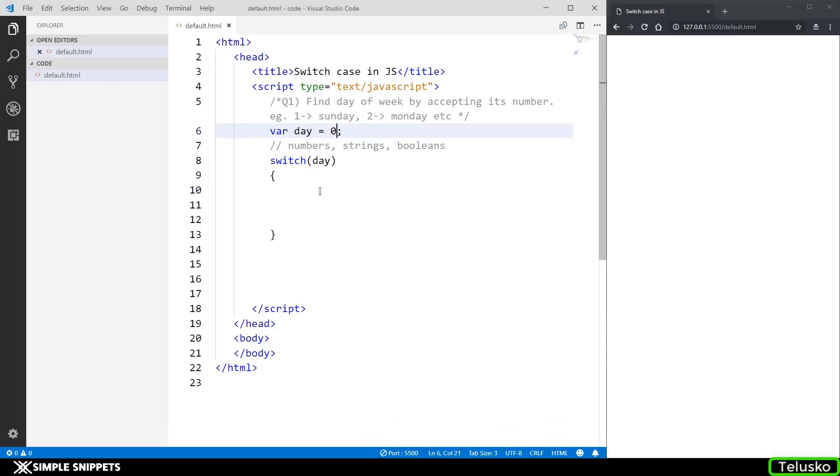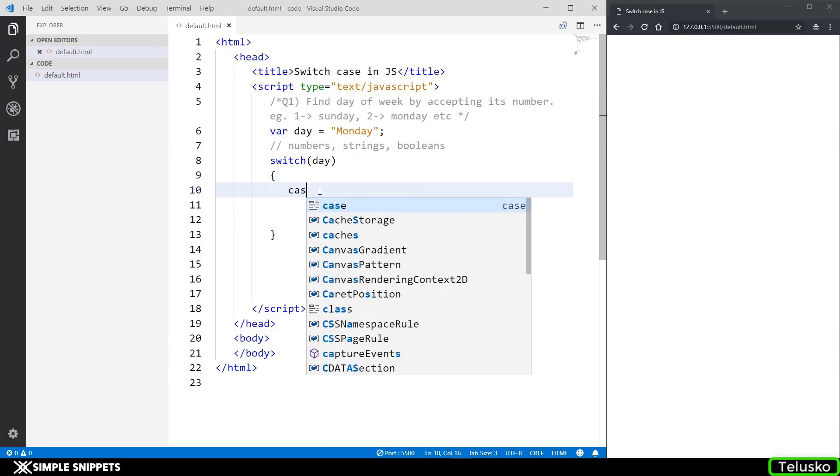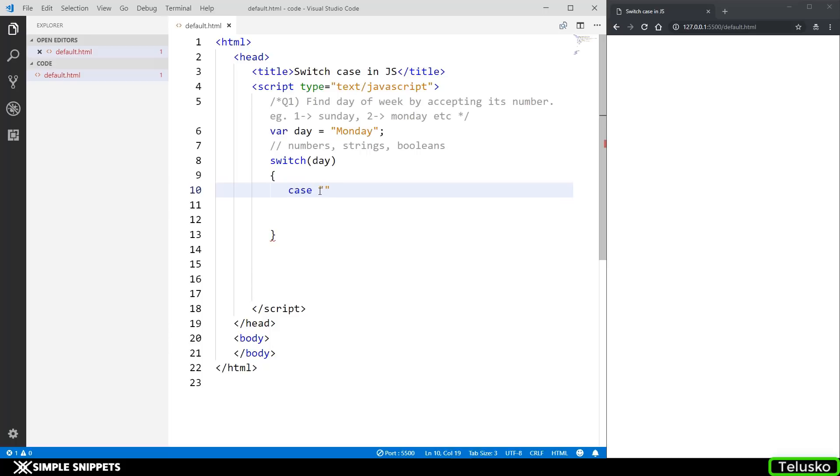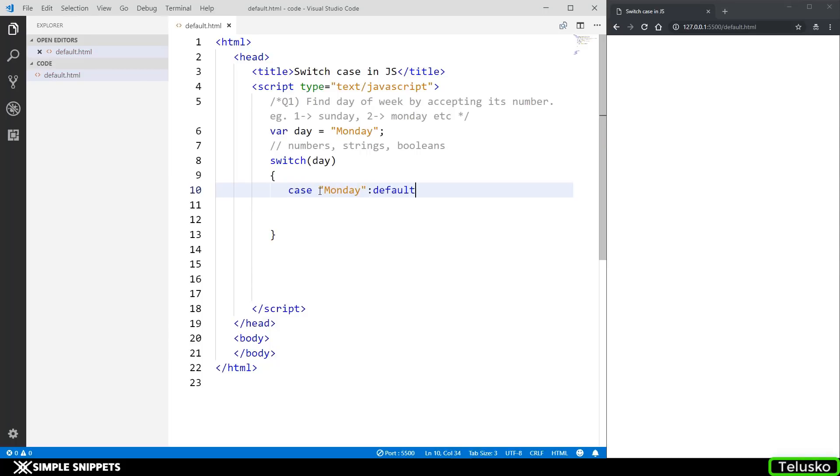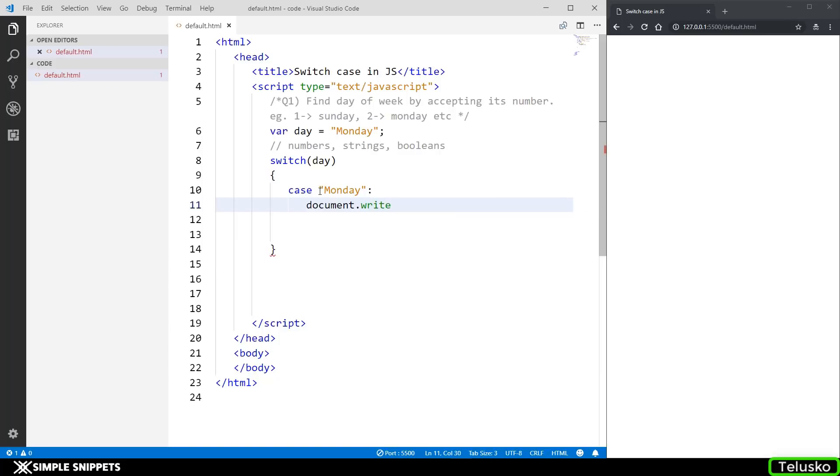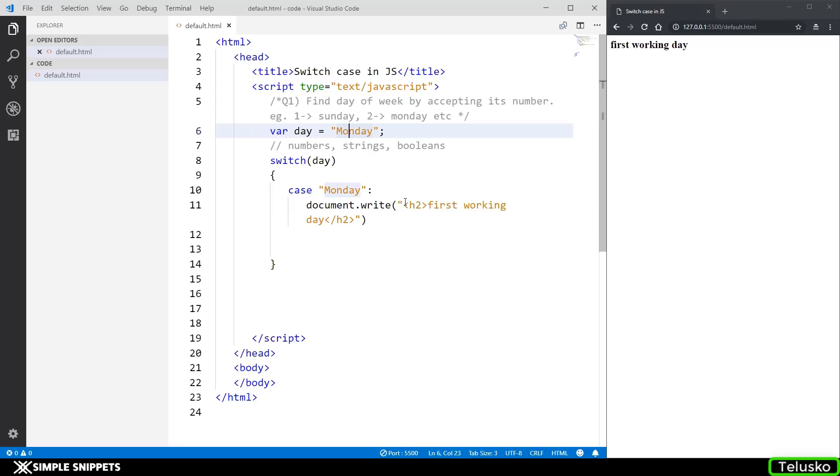Coming back to this, this day can have a string. So you can say Monday. And then in the switch case, I can say case, in double quotes, I can say Monday, colon, and the case I can say document.write first working day. So you can see we got the output and it's not in a larger font because I have to put it in H2 tag. So there you go, you can see. You can see that it is accepting strings.